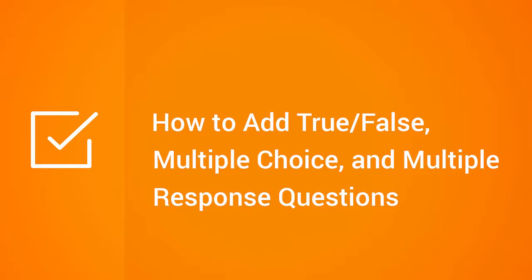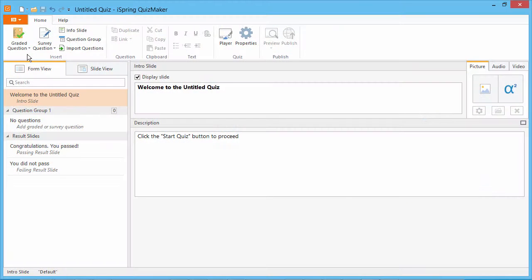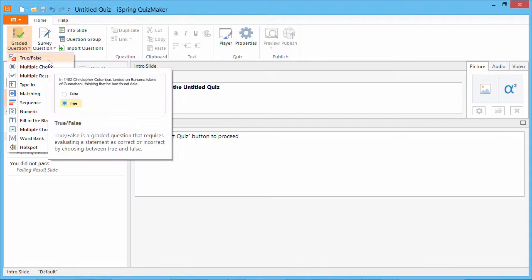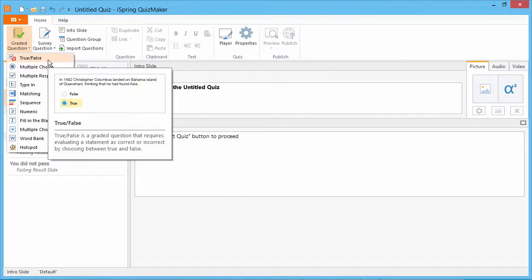This tutorial shows you how to add true-false, multiple-choice, and multiple-response questions. True-false is the simplest question format, where a quiz taker is to choose whether the given statement is true or false.